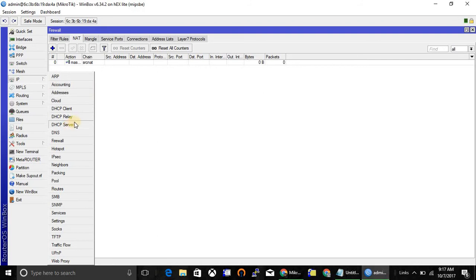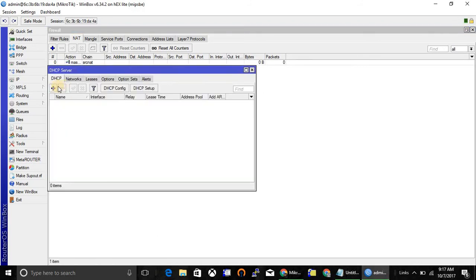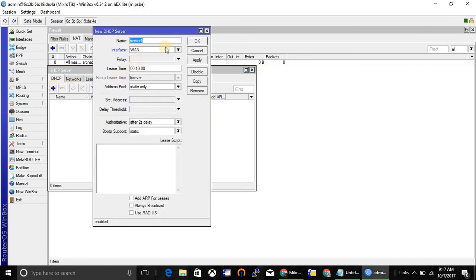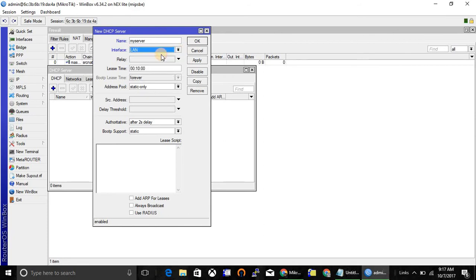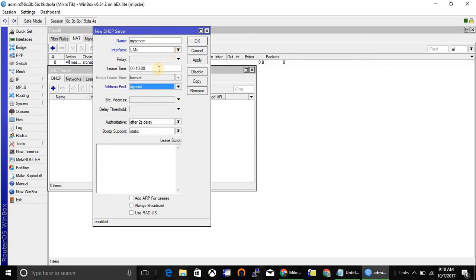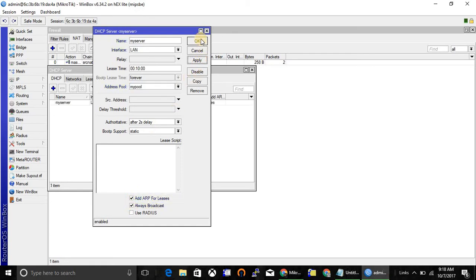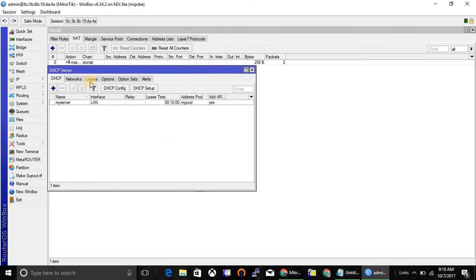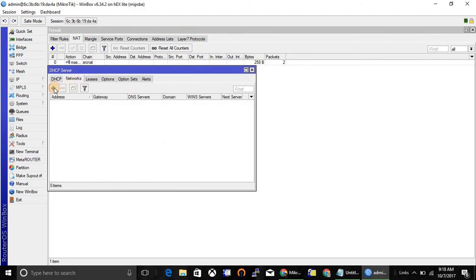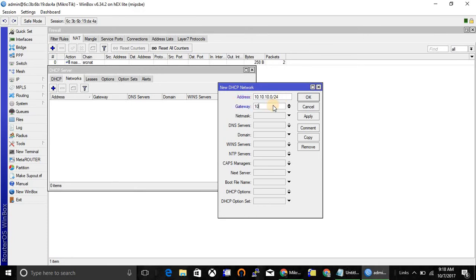Now go to DHCP server. My server, and I'm going to run DHCP for the LAN network, so select LAN. Address will be my pool, and check Add ARP for Leases and Always Broadcast. /25 netmask.